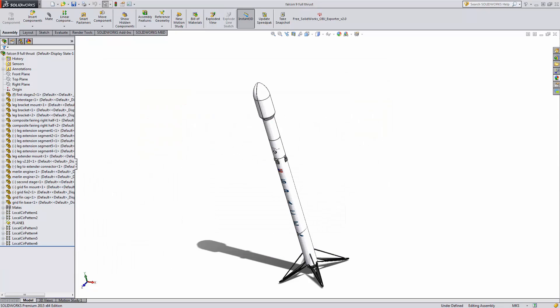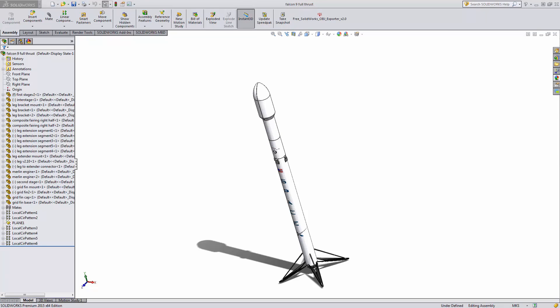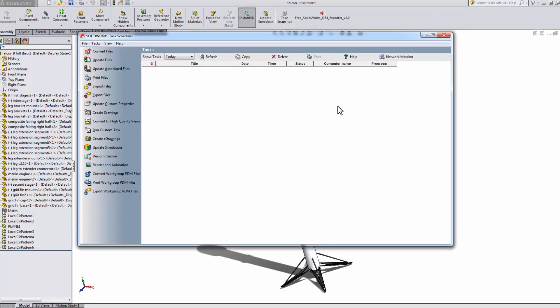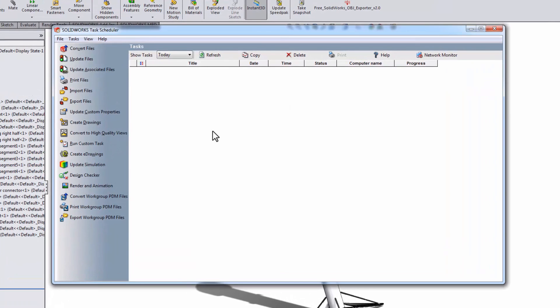There's a better way, using a tool called the SolidWorks Task Scheduler. It's pretty simple, search your applications for and open up the task scheduler.